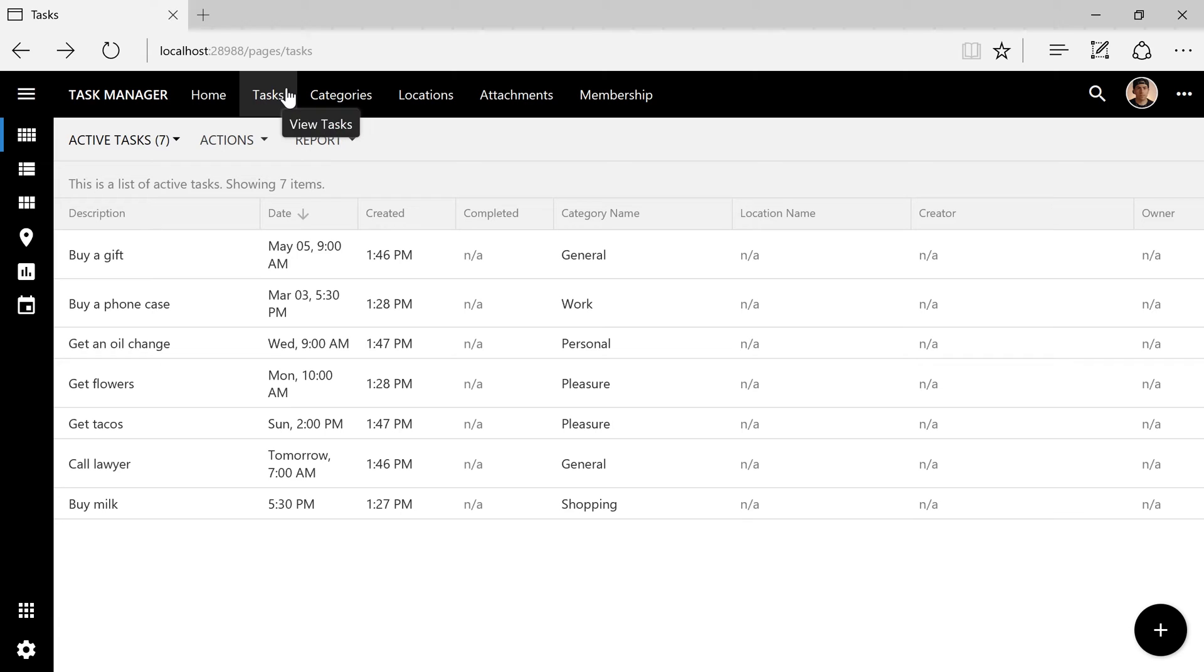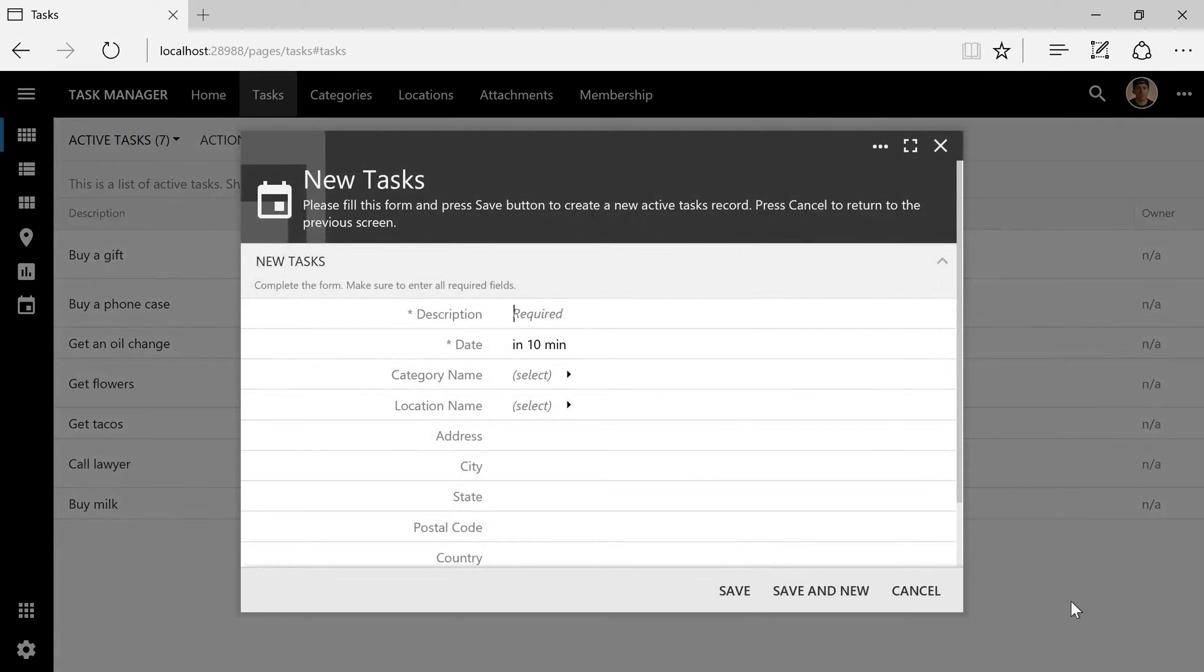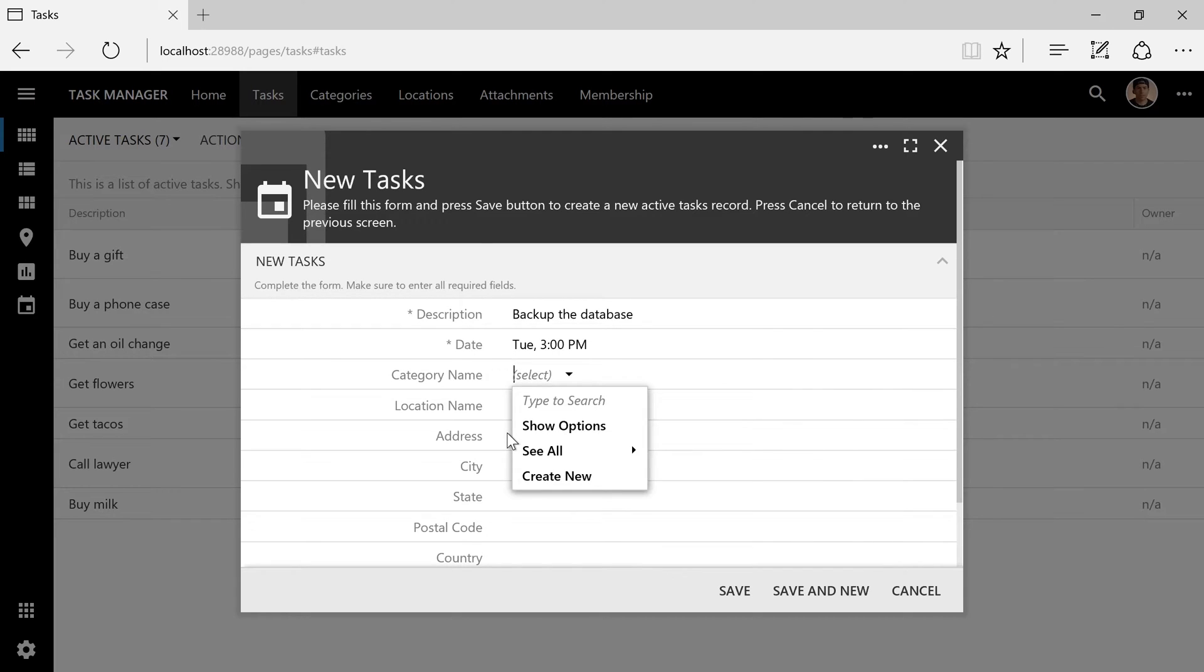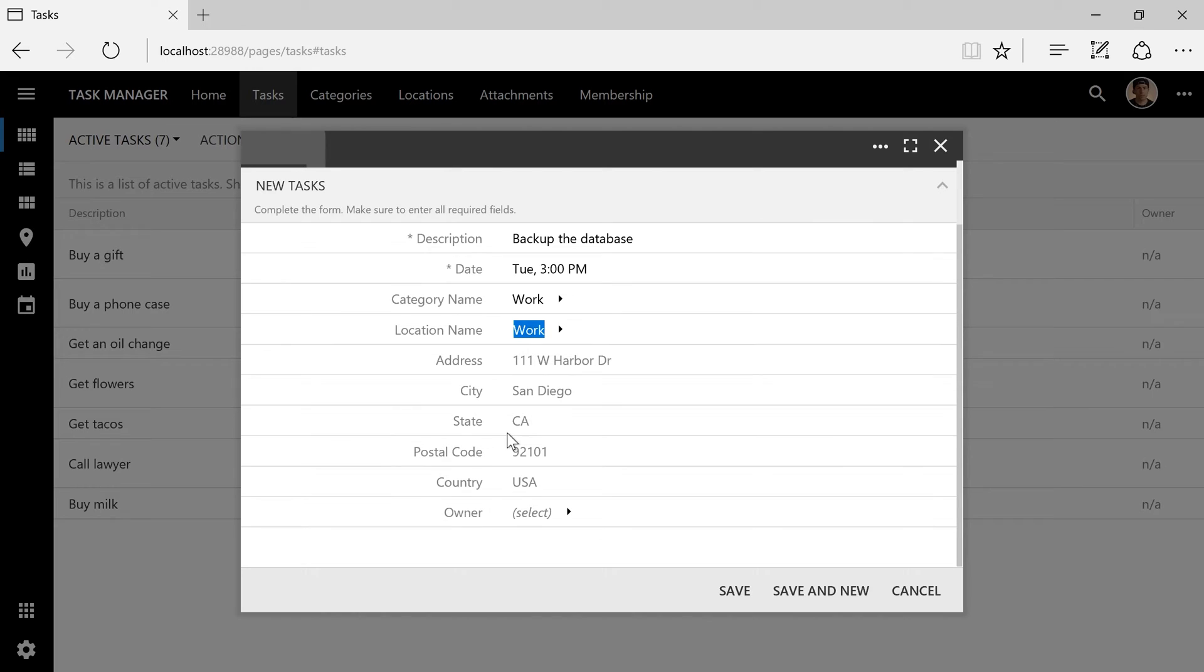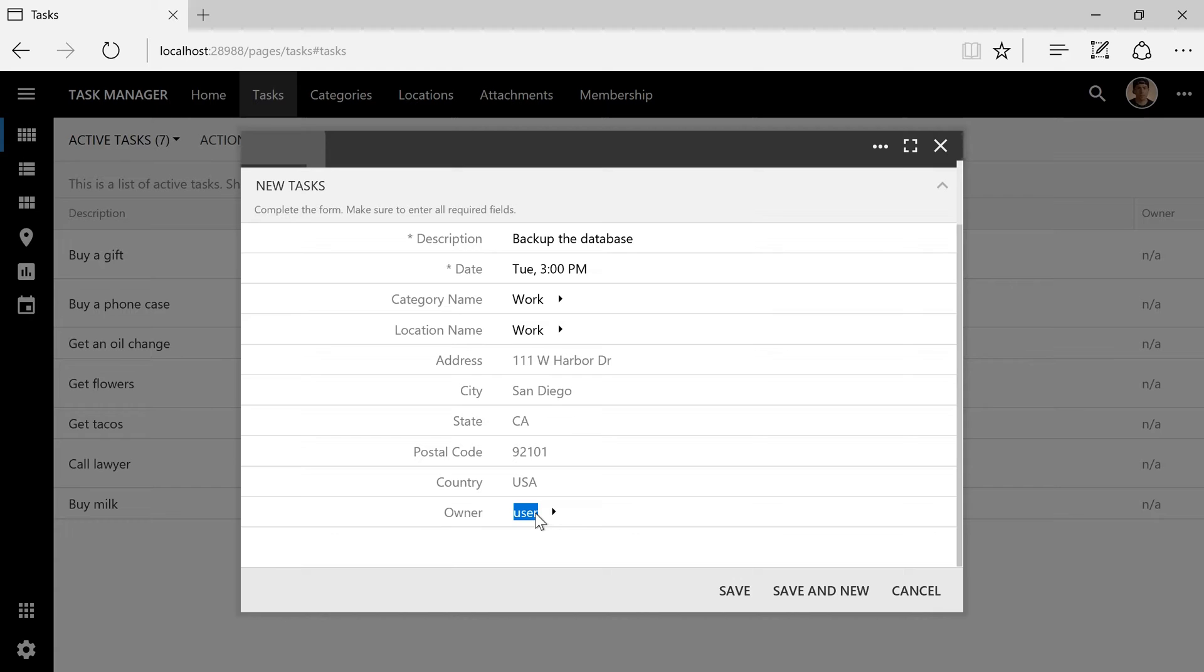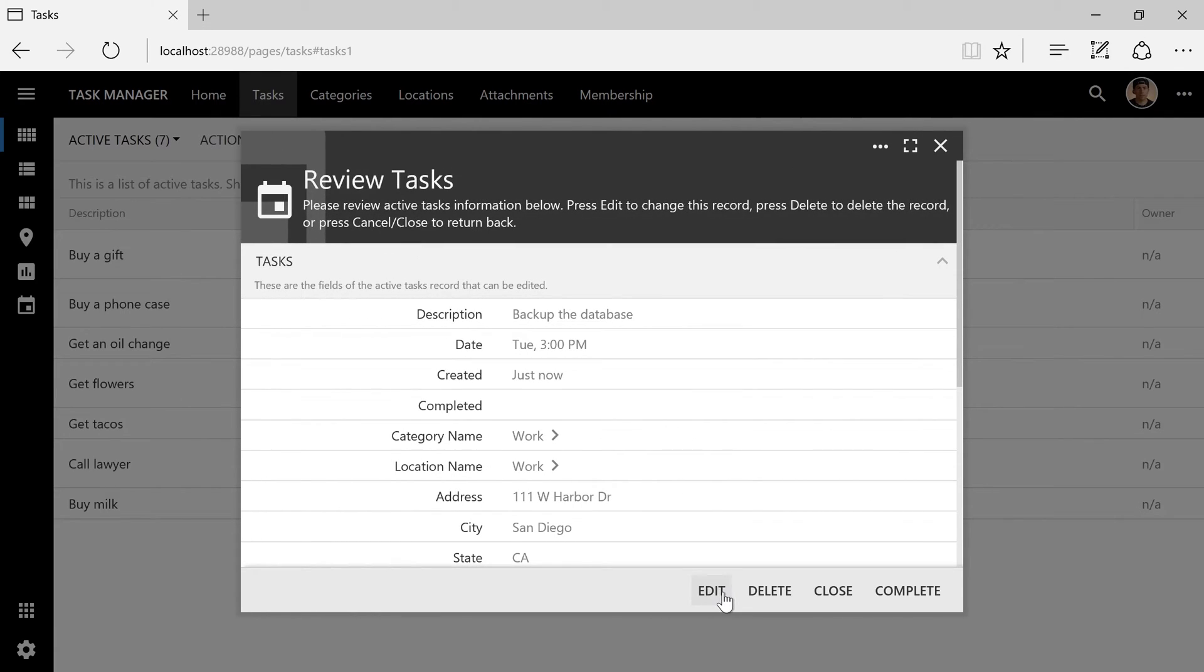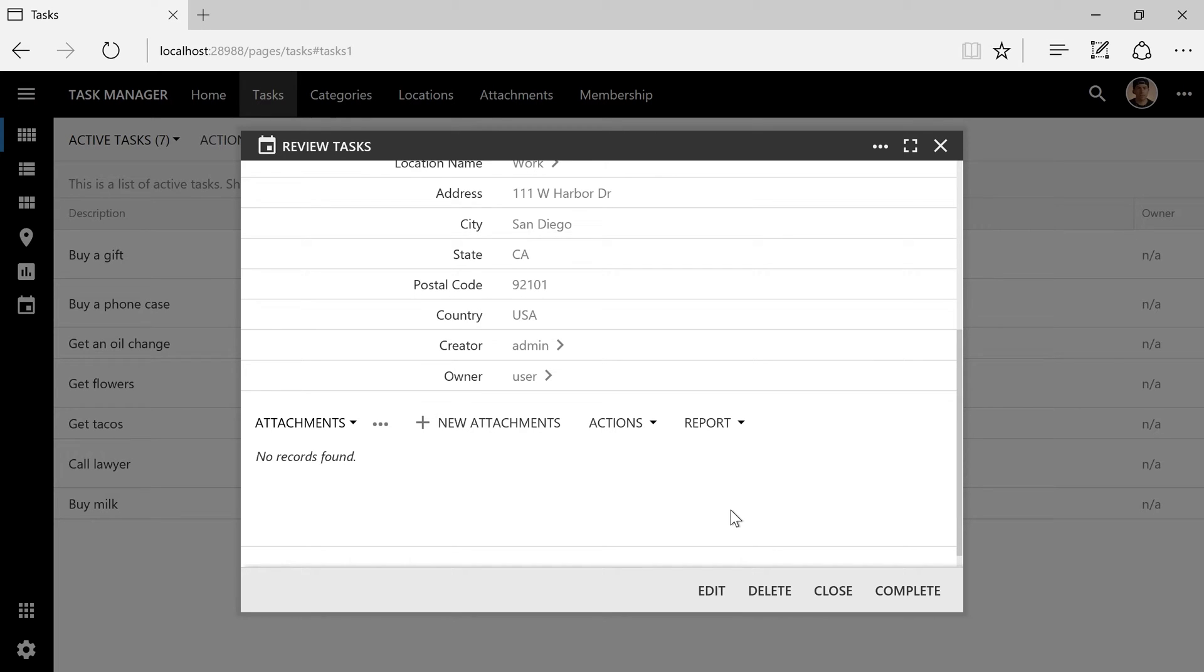Let's create a new task. We can now set the owner to any user in the system. Notice that the creator field has been set to the current user.